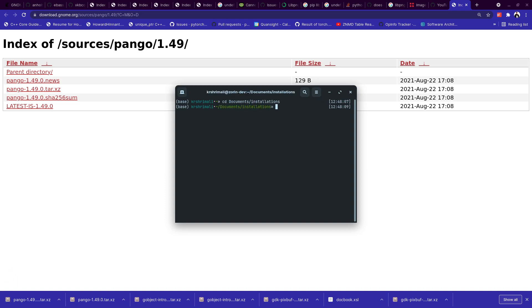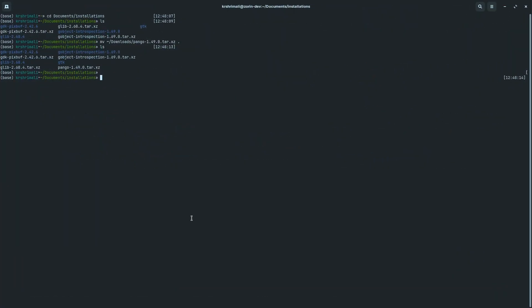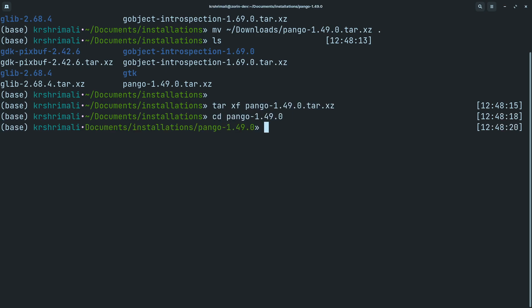And I'll go to my installations directory. I'll copy the pango folder, I mean sorry, file here. Now I'll zoom in for you. I'll extract it now. Once this is extracted, you should go to this folder.